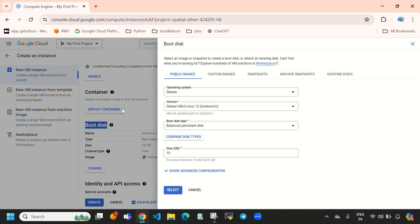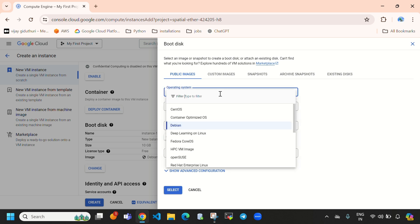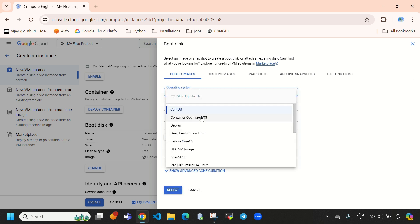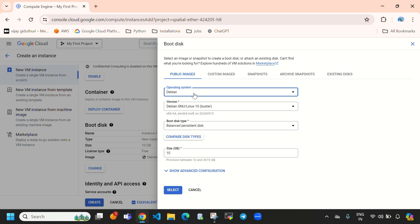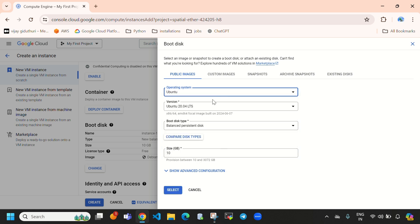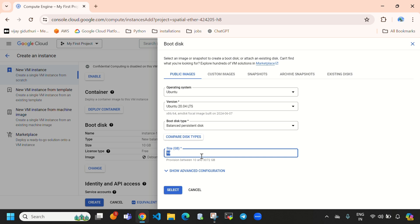Here you can see the boot disk options. Drop down the operating system selector — if you want to install Jenkins on CentOS you can select CentOS, or if you want Debian you can select that, or else you can select Ubuntu. In this video I am going to select Ubuntu, and I'm going with the default storage of 10 GB. You can see you can increase storage up to 20, 50, or 100 GB.